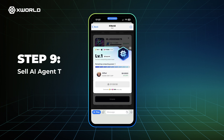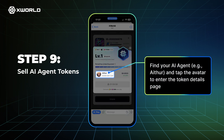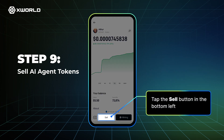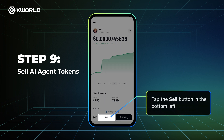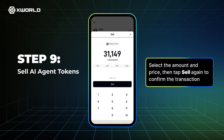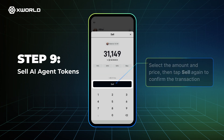Step 9: Sell AI agent tokens. Find your AI agent — e.g. Aether — and tap the avatar to enter the token details page. Tap the Sell button in the bottom left. Select the amount and price, then tap Sell again to confirm the transaction.